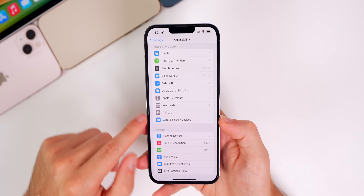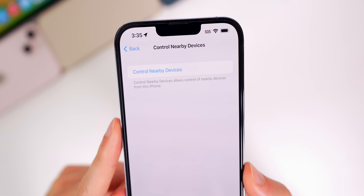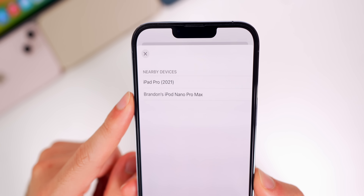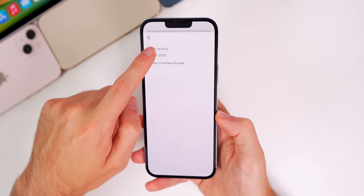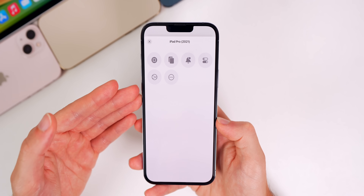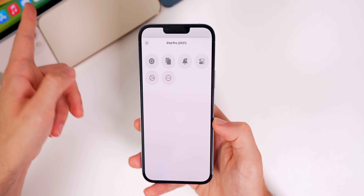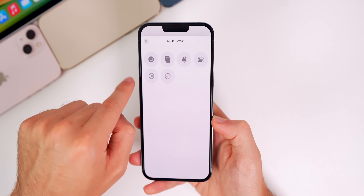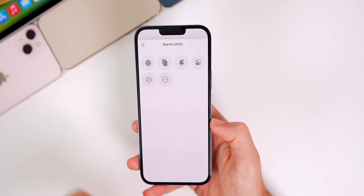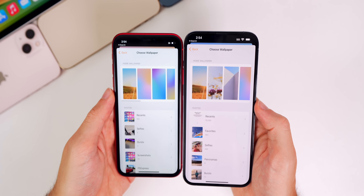In Accessibility settings, there's a new 'Control Nearby Devices' option. It allows you to control nearby devices from your iPhone. Tapping it shows available devices — for example, a nearby iPad. Similar to what the Apple Watch can do, you can pull down Control Center, go to the Home screen, open the App Switcher, and perform other actions on the nearby device — now available from iPhone as well.